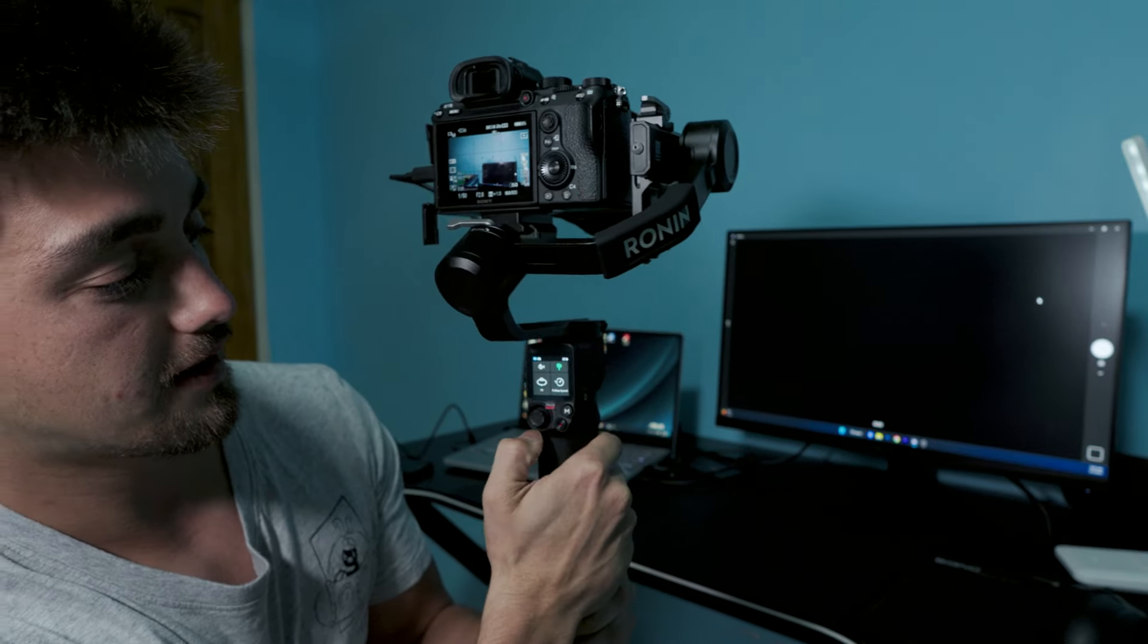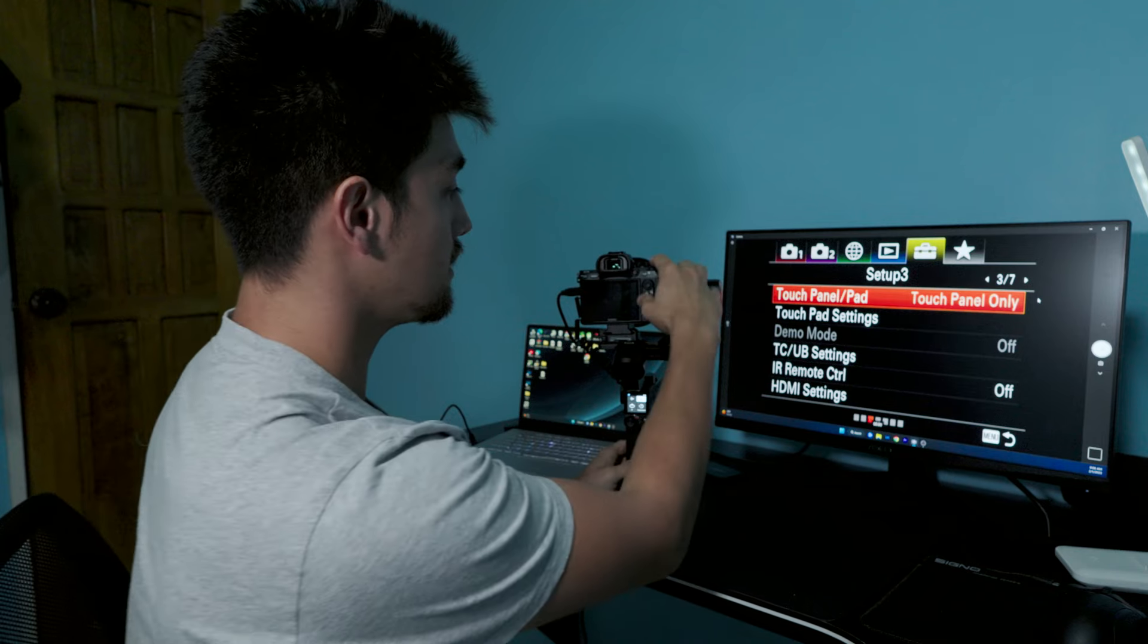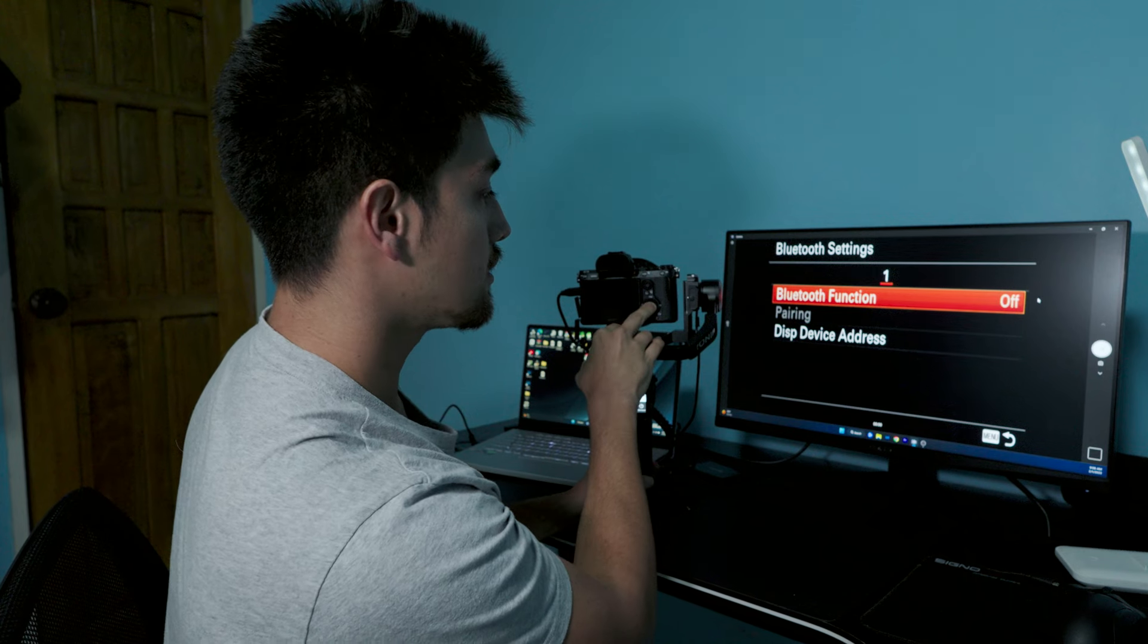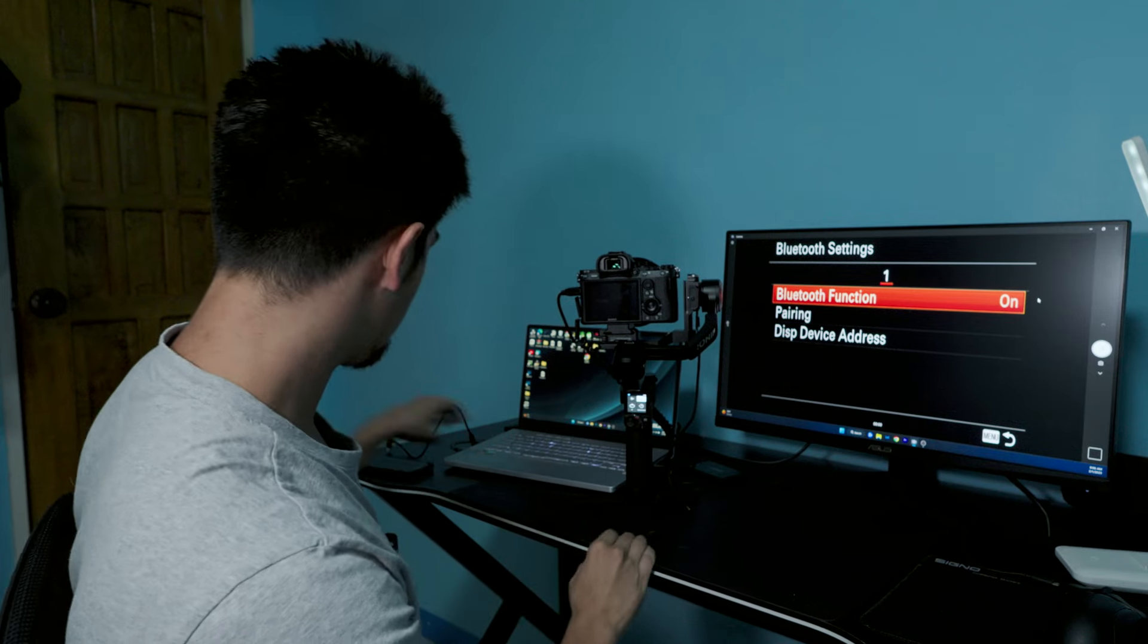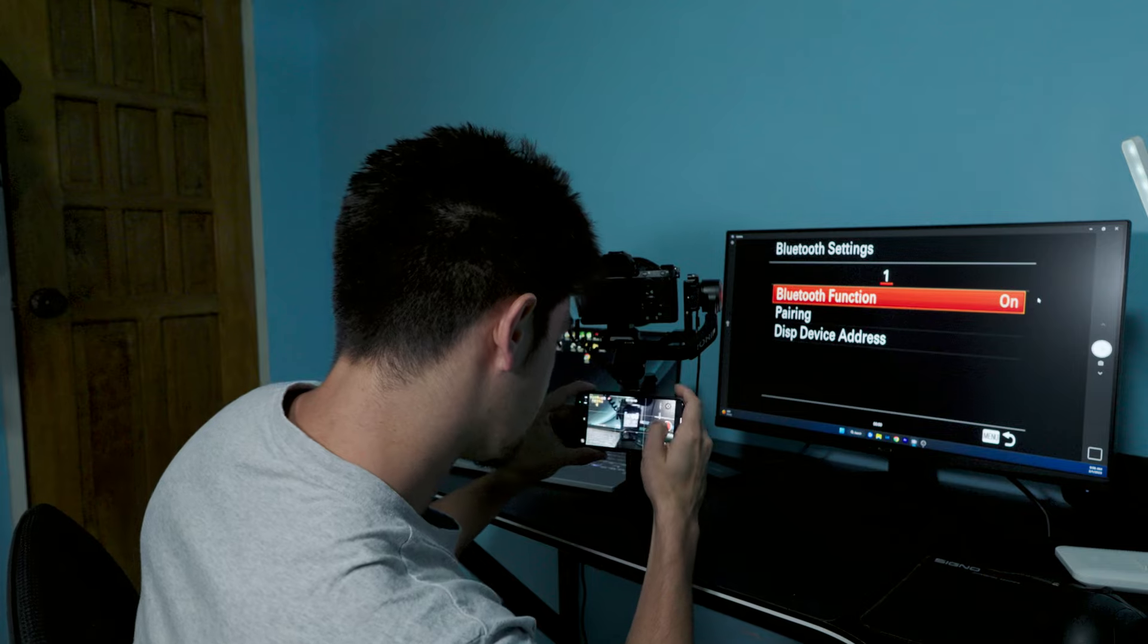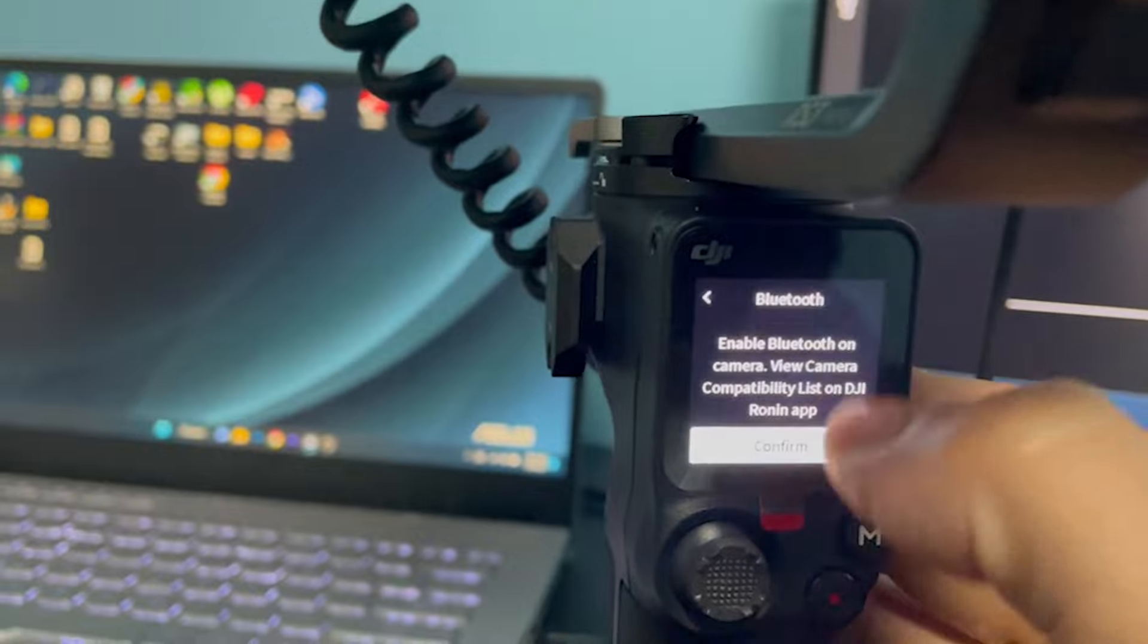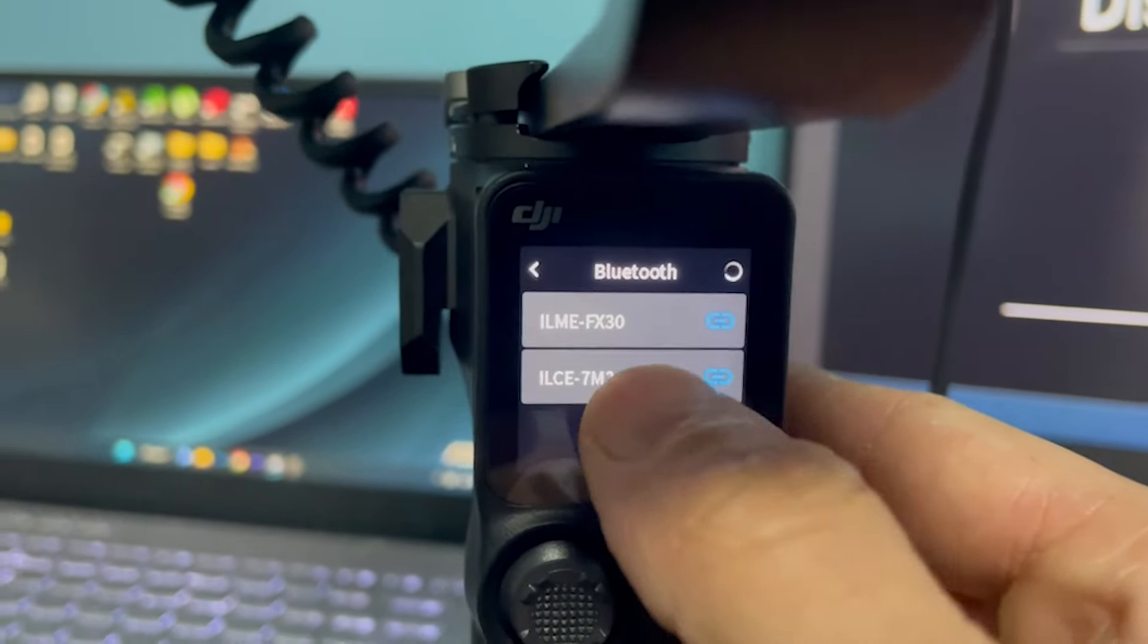And that is how to connect via USB-C. To connect via Bluetooth, let's go back into Network Settings, go to page two, go to Bluetooth Settings, turn your Bluetooth function on. On the gimbal, swipe down, go to Bluetooth, confirm, and click your camera.